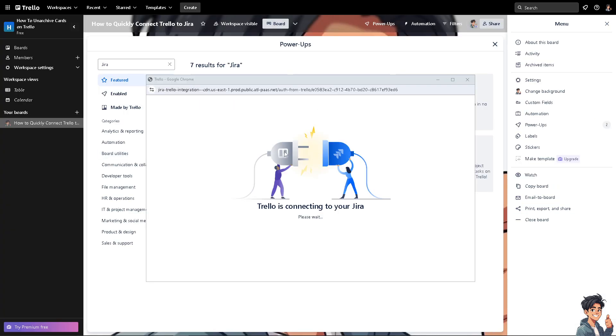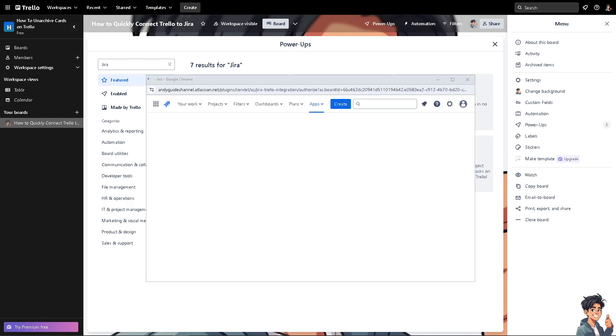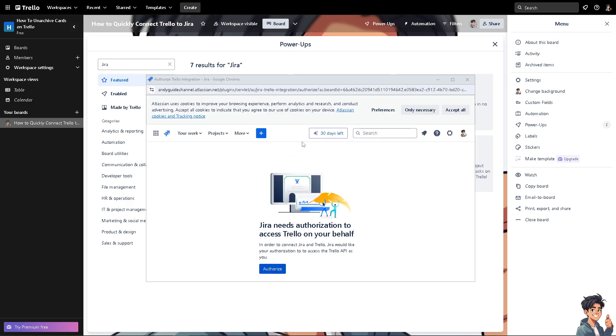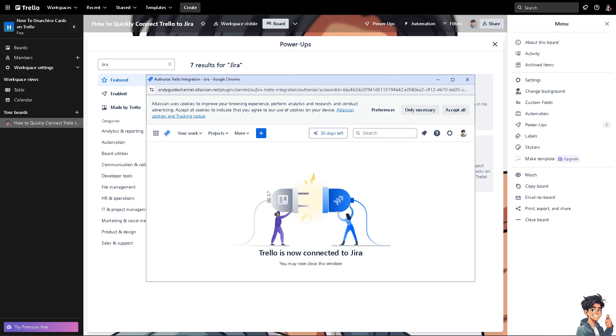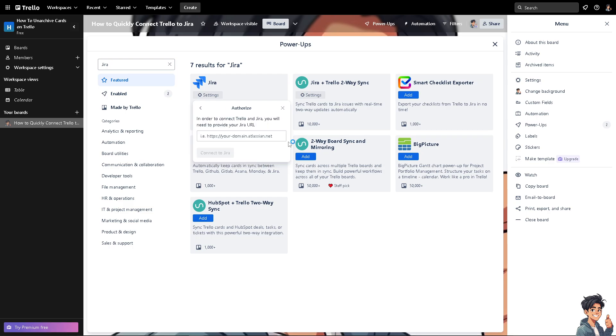Just wait for it because Trello is connected to your Jira account. Now once you authorize this, just follow the prompts to sign in and authorize access. And of course, just click on authorize. And once configured, you can activate the workflow to start syncing data between Trello and Jira automatically.